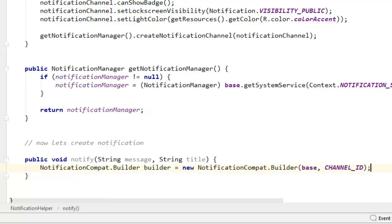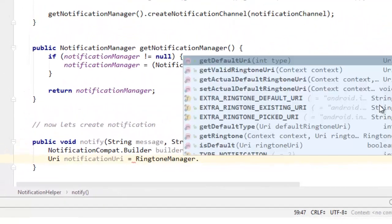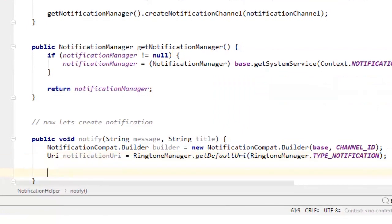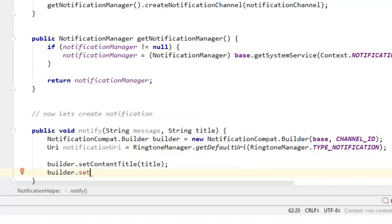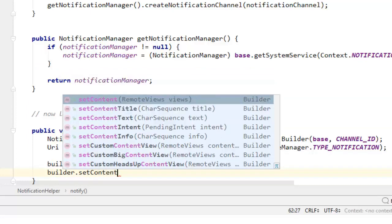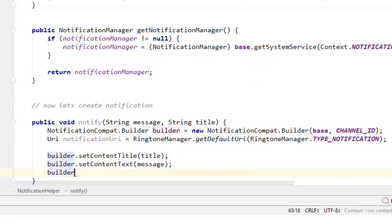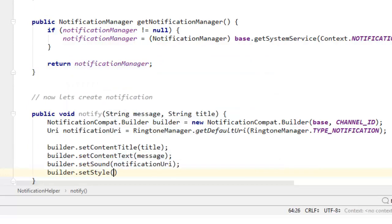Then let's first create the URI of our ringtone. You can say uri notificationRingtone equals RingtoneManager dot getDefaultUri, and this could be RingtoneManager.TYPE_NOTIFICATION. Then you can say builder dot setContentTitle and pass the title from our method argument. Then builder dot setContentText with the message.